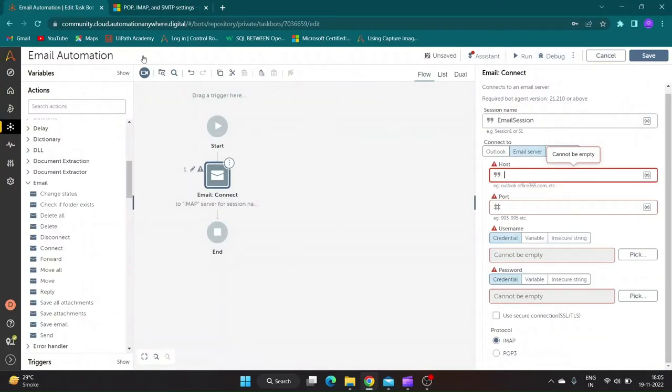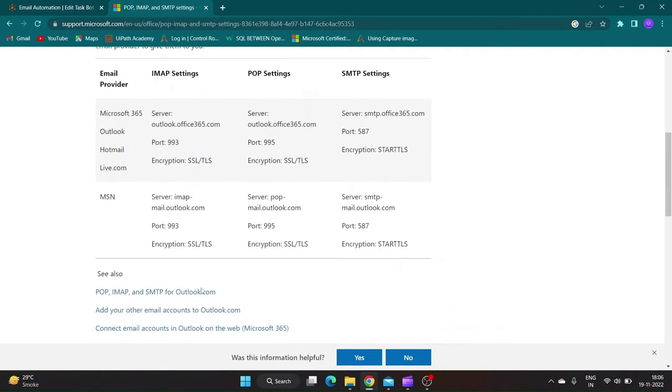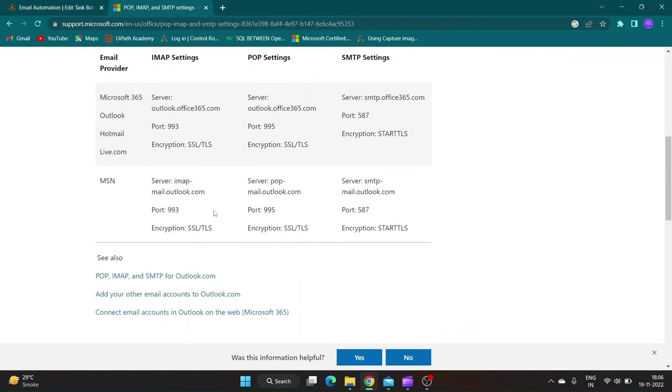For Email server connection, you need hostname and port number of your email provider for specific protocol you are going to use. You can find it easily through normal Google search for your email provider.